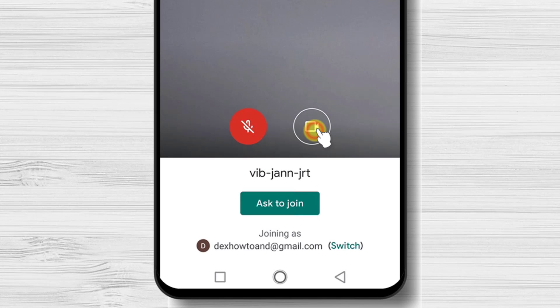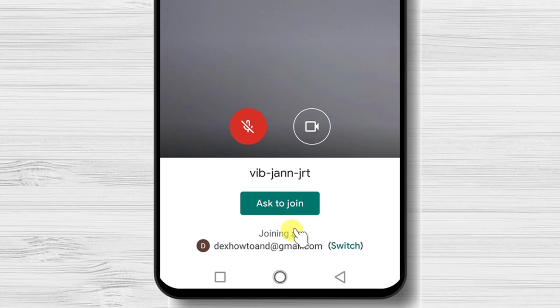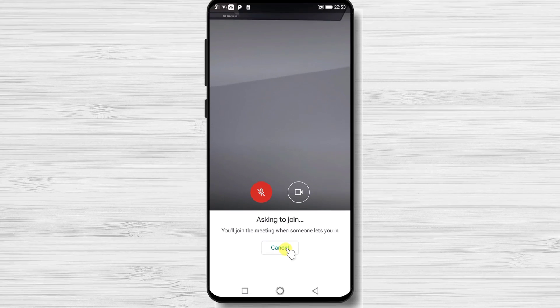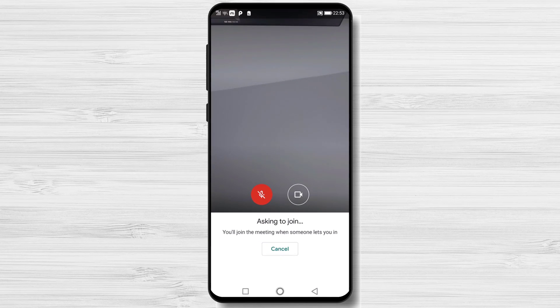You can turn off the microphone or turn off the camera if you want before you join the meeting. Maybe, if you are not correctly dressed or you wish not to be in an awkward situation, do the settings directly here. Tap Ask to Join. Wait until the host permits you to enter the meeting.